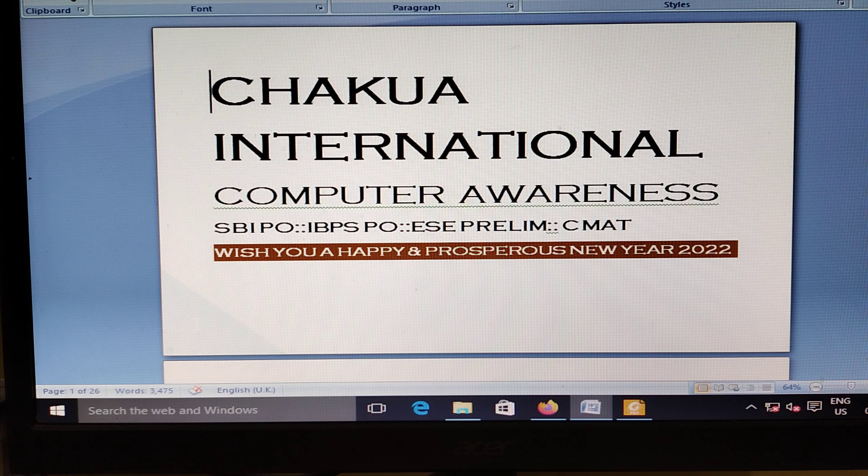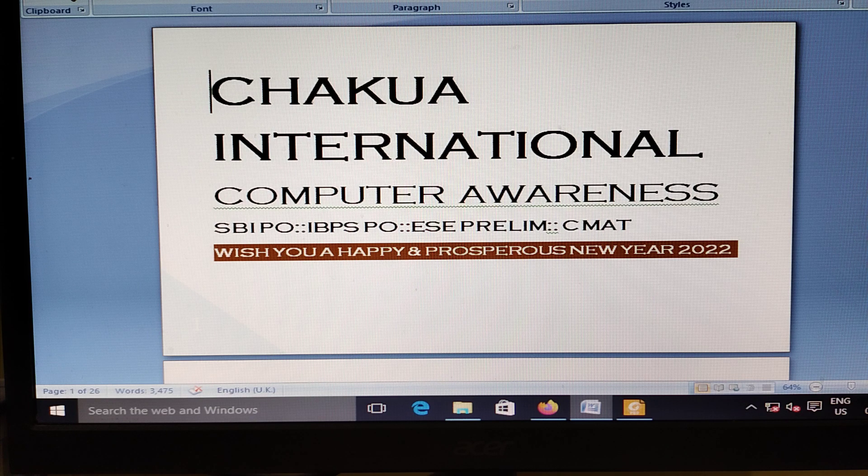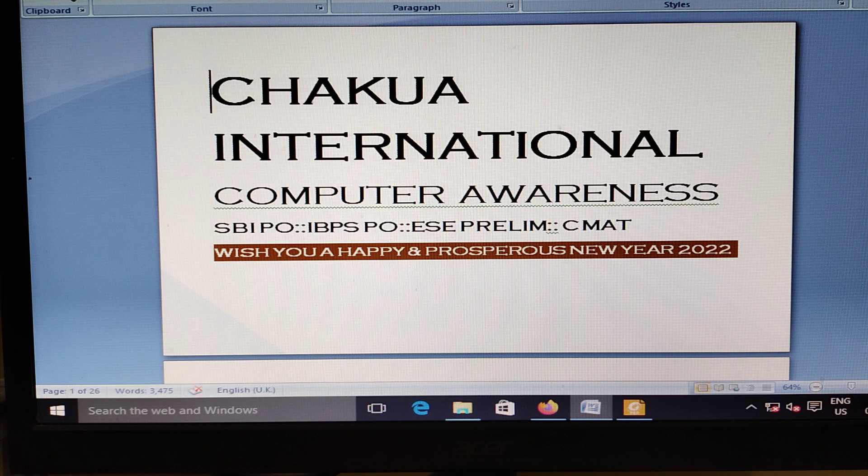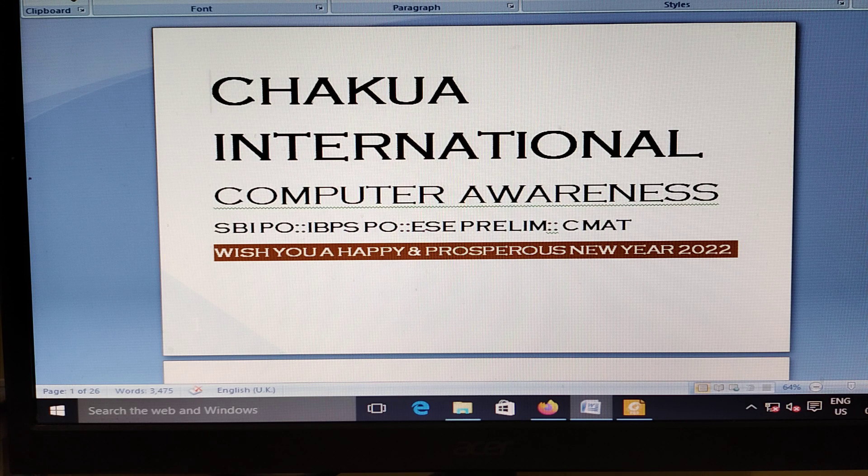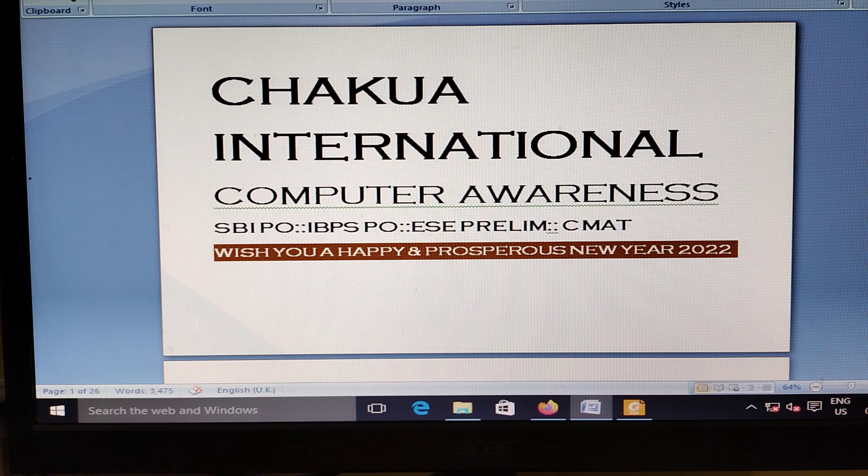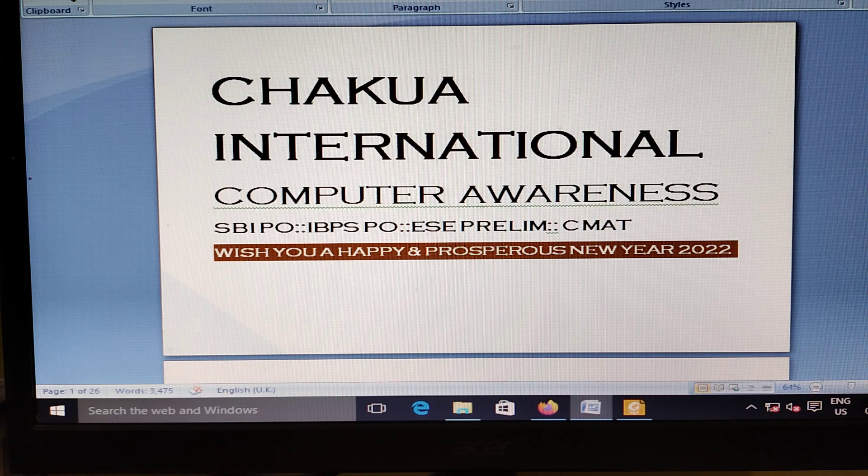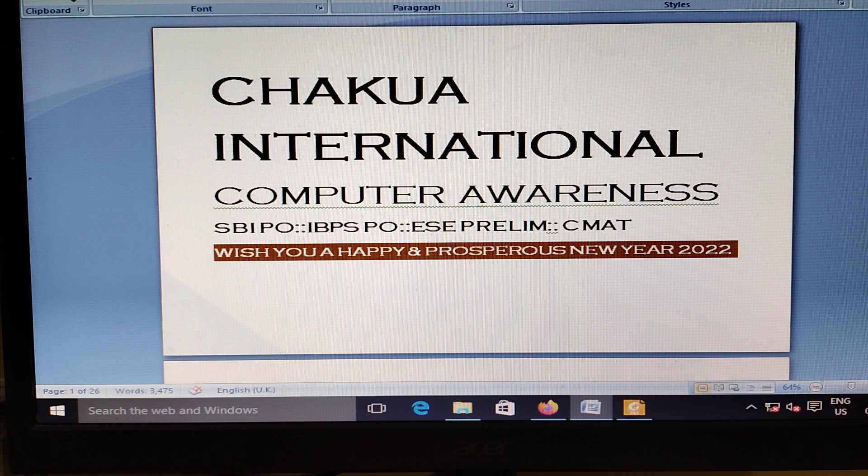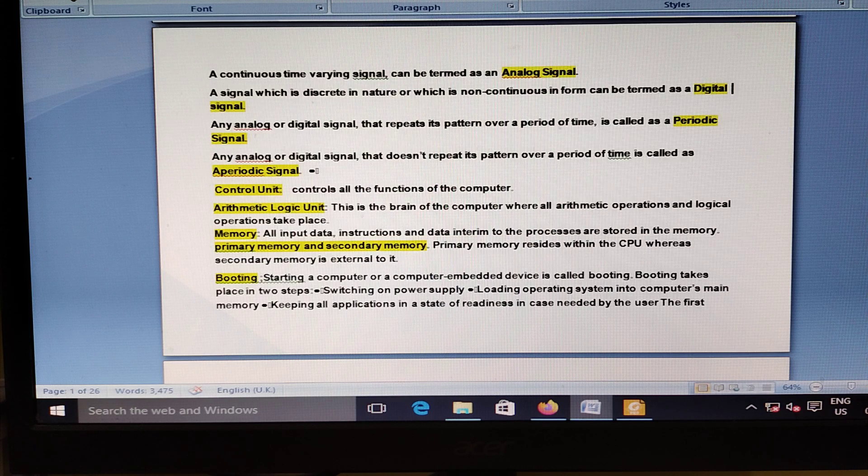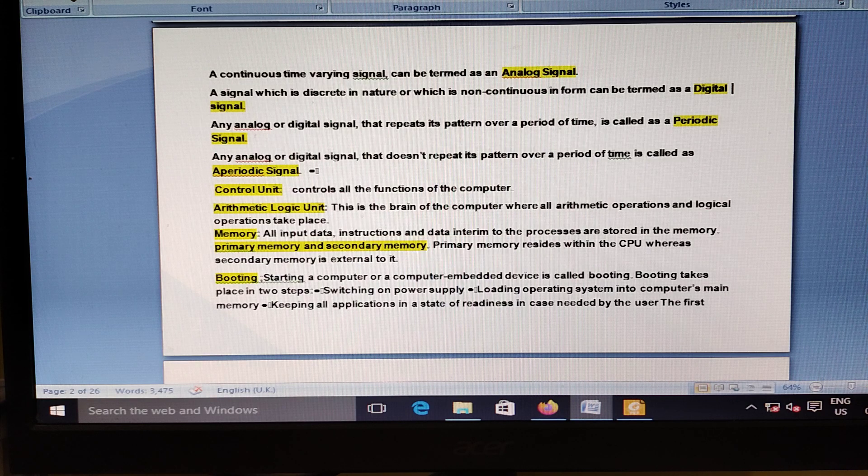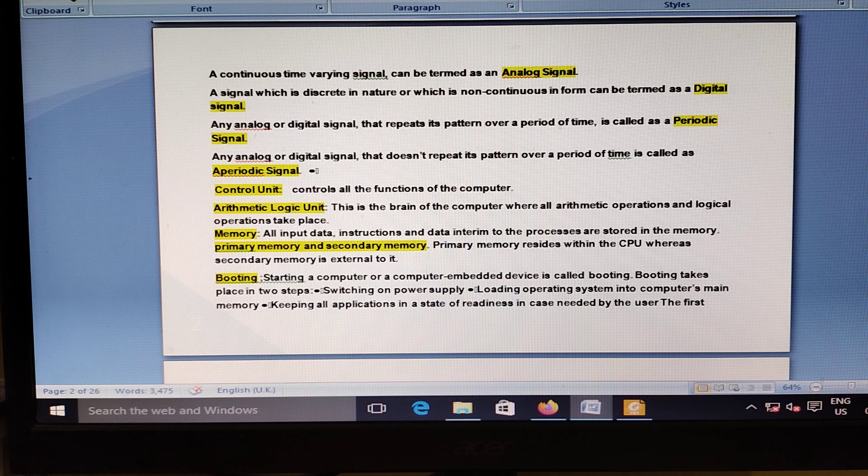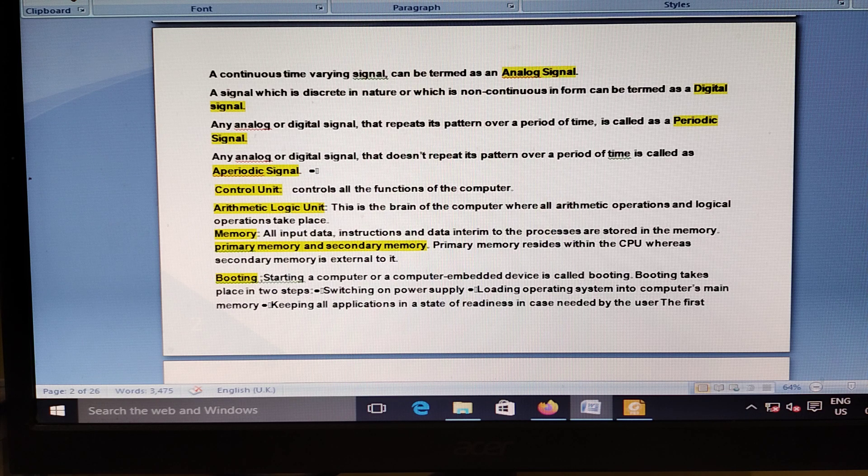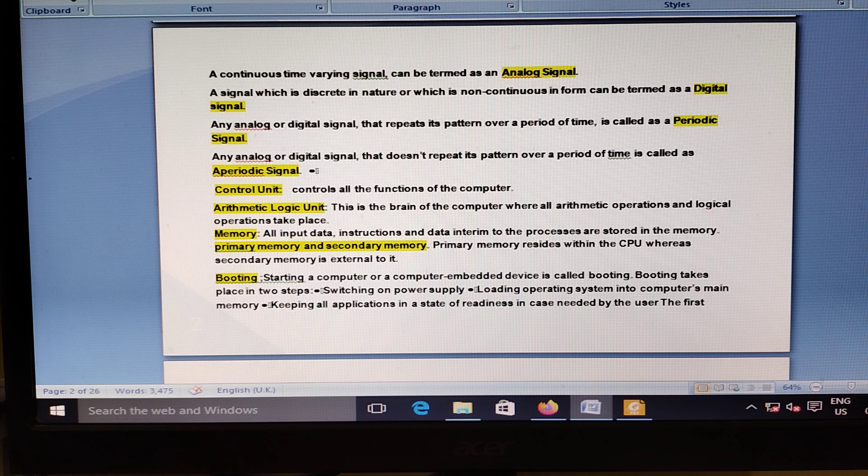Chakua International wishes you a happy and prosperous new year 2022. Work hard to get success. There is no alternative to hard work. This video presentation is for Computer Awareness, audio is for the Economy and Banking Update.